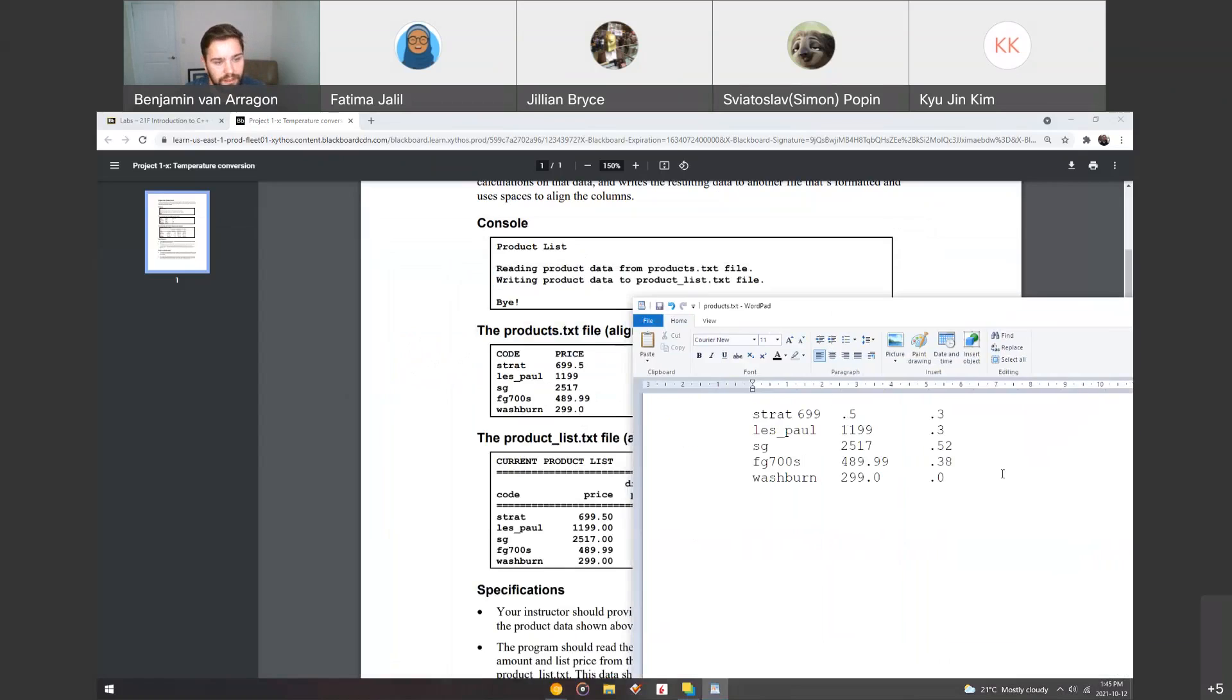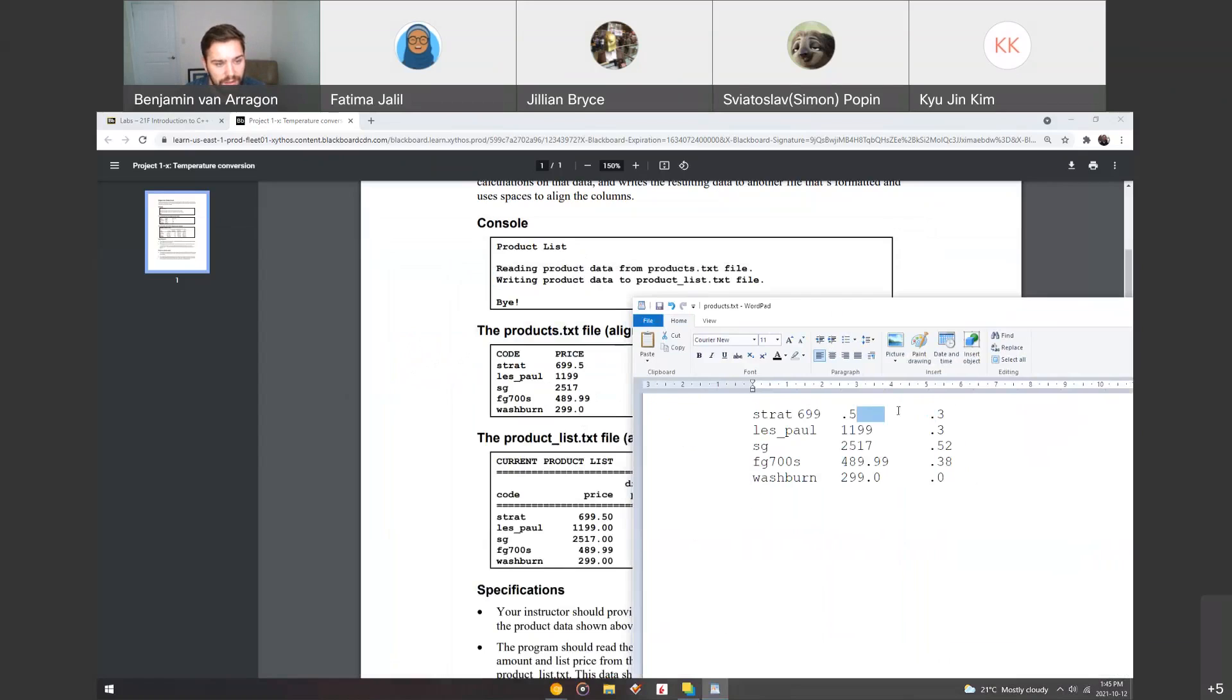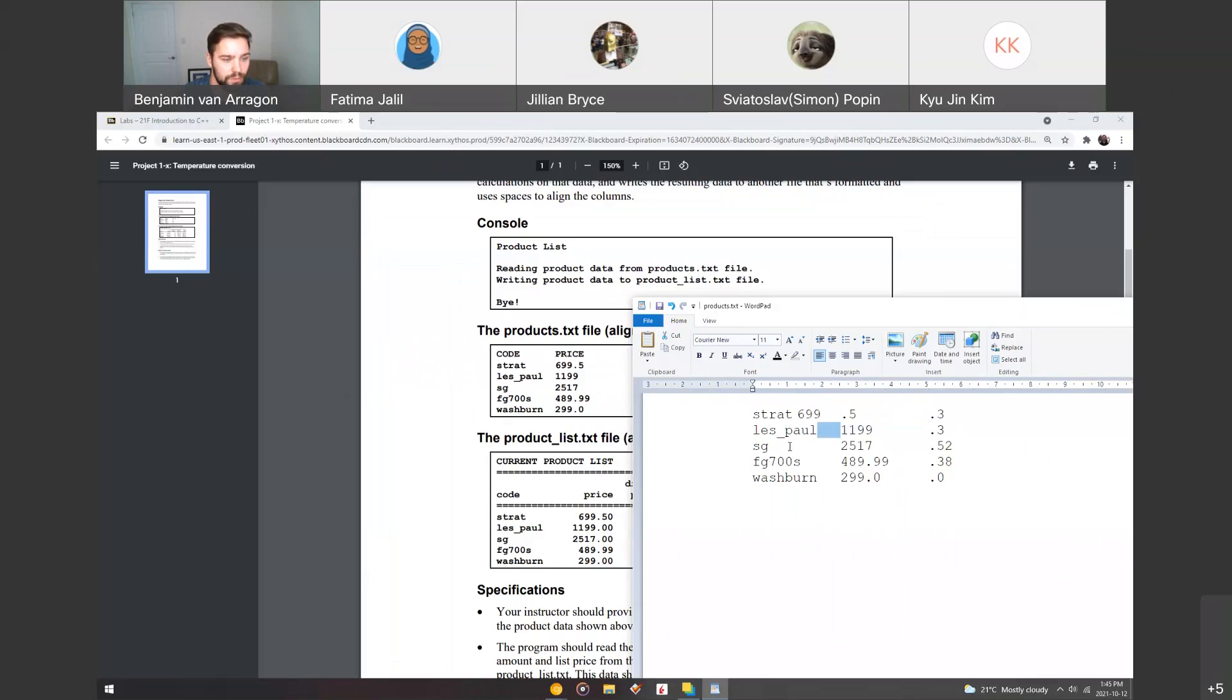Now, obviously, WordPad is not the best to view these, but they are delimited by a tab character. You'll notice I actually had to do two tabs to delimit these so that it looked good to the human eye. But the computer will just be able to delimit by the tab character, which will just be one tab in this case. So here, there's two tabs as well, but you only need to have one tab.